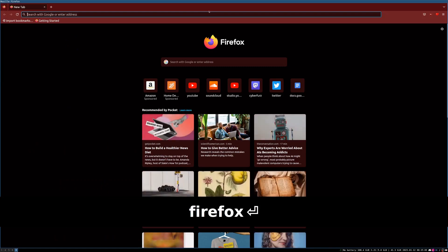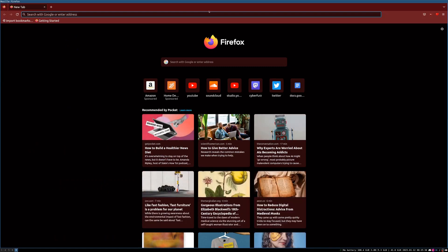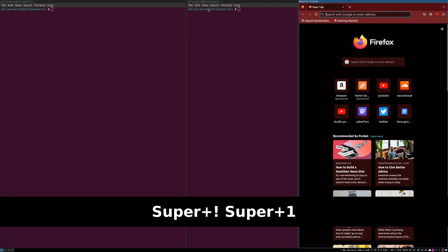And hit Enter. In order to move an application to another workspace, all you need to do is hold Super, Shift, and then press the workspace you want to go to. Let's choose 1. Now, this is in 1.